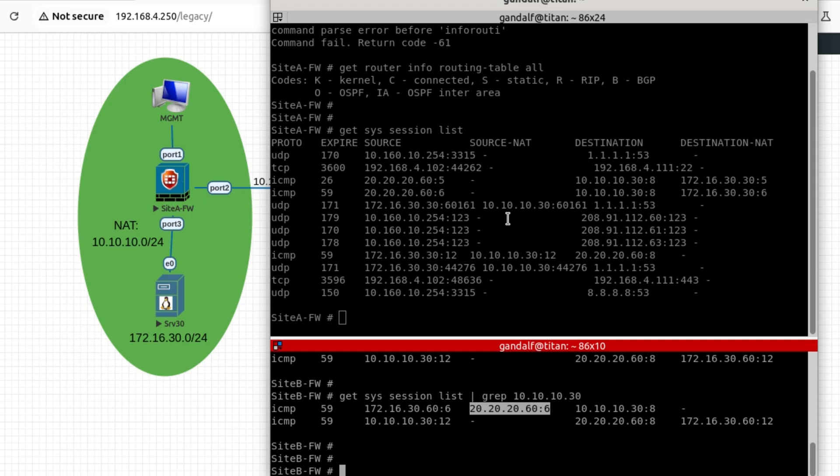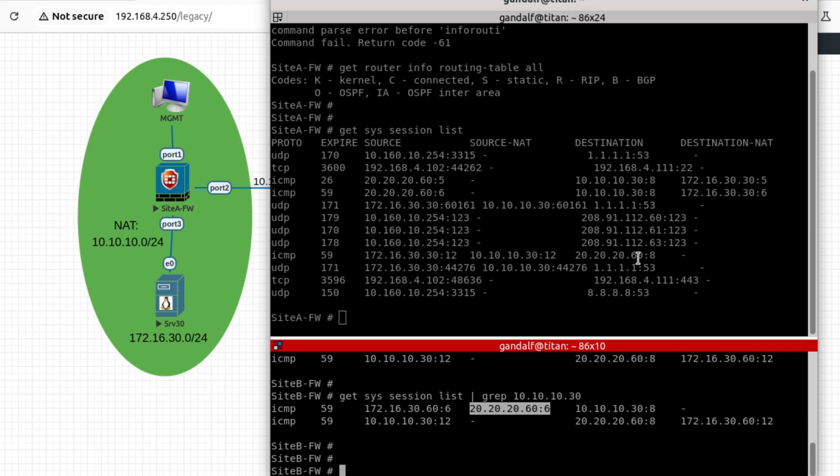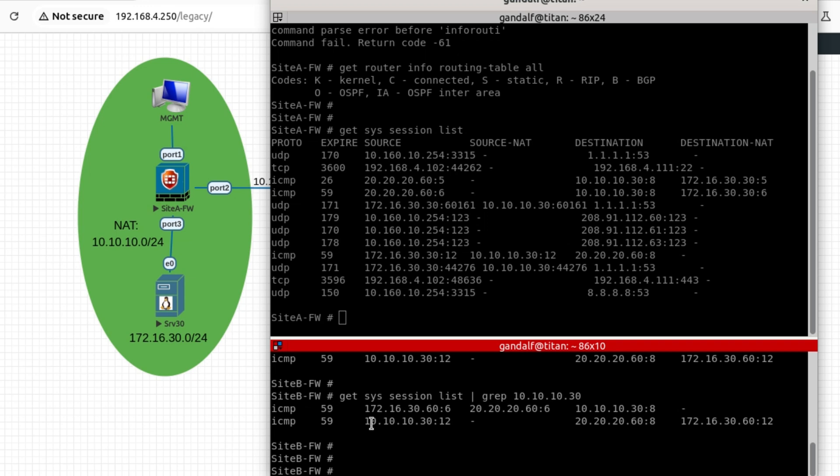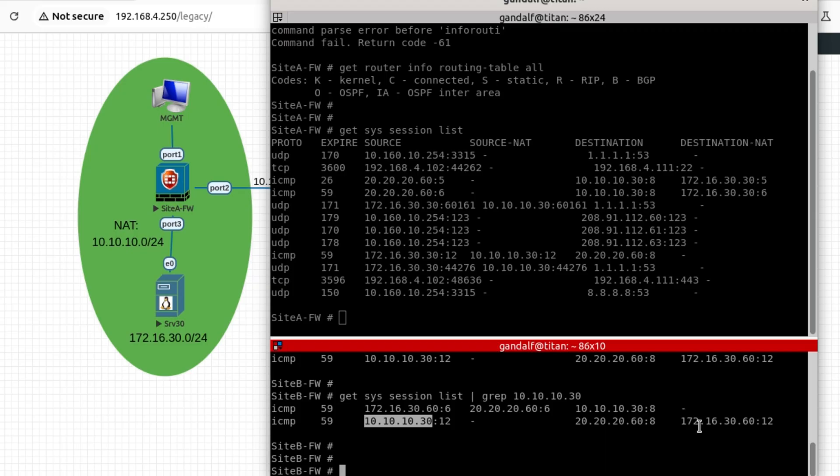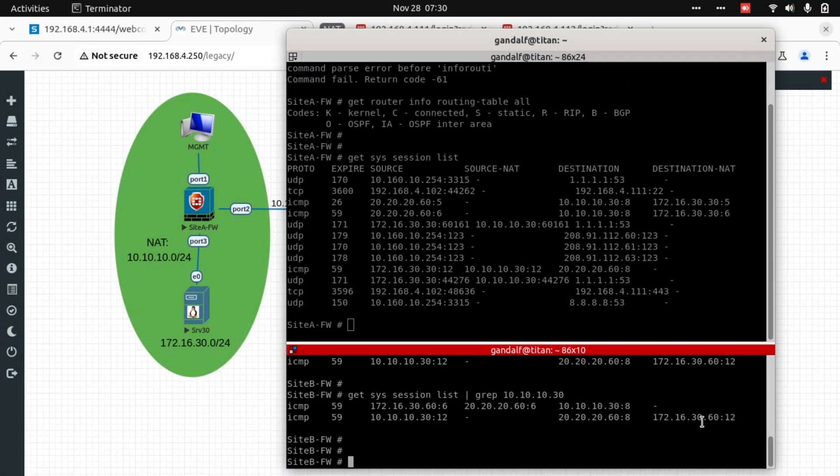And in the reverse direction, we can see from Site A, 172.16.30.30 with the destination of 20.20.20.60, and that traffic is being translated to 10.10.10.30. Now, the second line on Site B shows that as a source 10.10.10.30 with the destination of 20.20.20.60, that traffic being forwarded in return to 172.16.30.60.